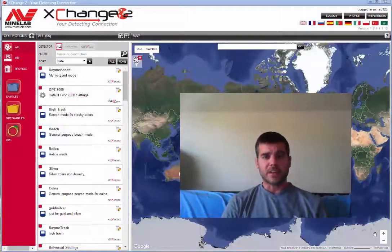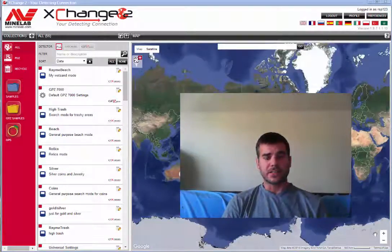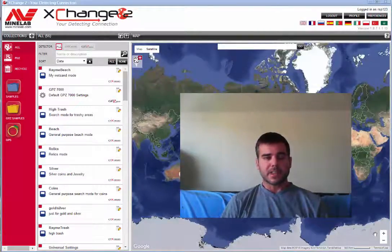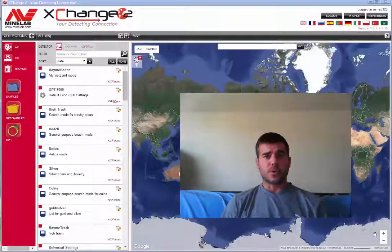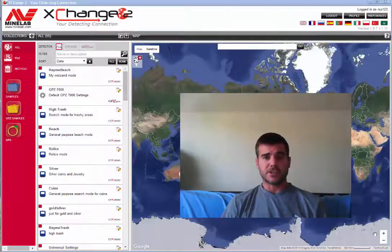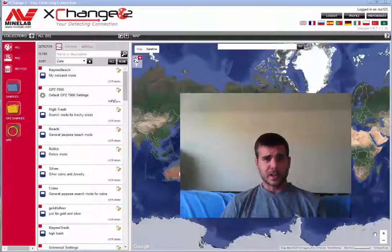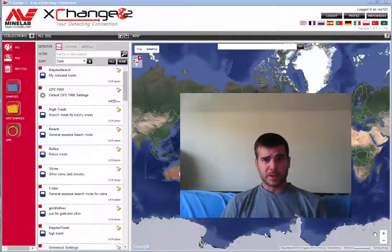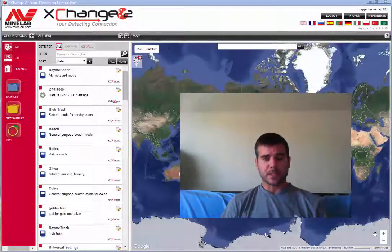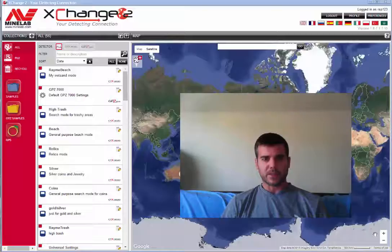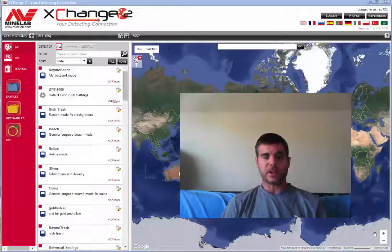Hi, this video is designed to teach you basically an introduction or the basics of how to use the Minelab Exchange 2 software program that came with your CTX. Very simple program to use. Now first of all, as a beginner you're going to ask yourself why do you even use this piece of software?